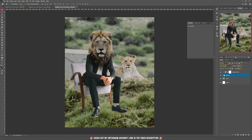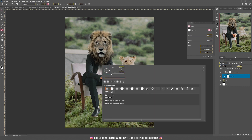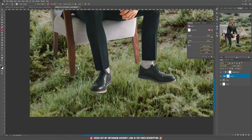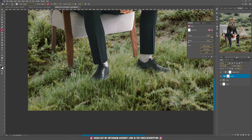Now we want to blend our lion better with the background. On this big group I'm going to add a mask, take the brush tool, and select a grass brush. I'll zoom in, set the flow to 100%, and paint with black using the grass brush. Then I'm going to take the blur tool and blur the grass strokes we just created on the mask.